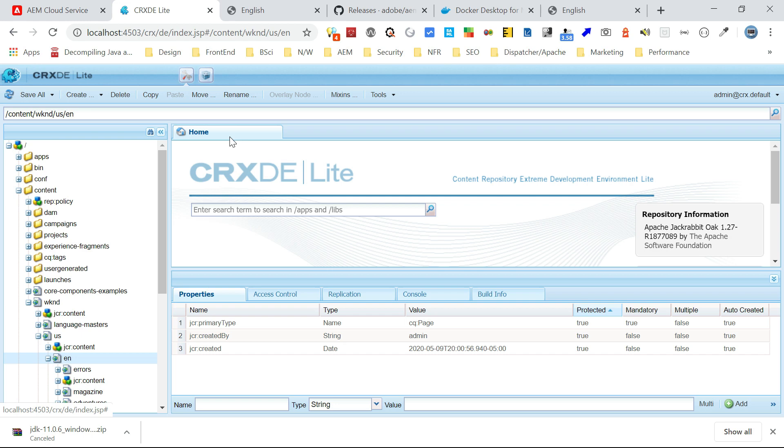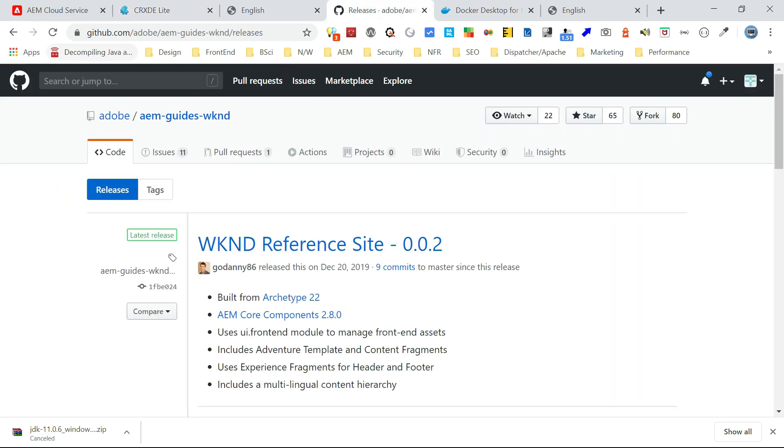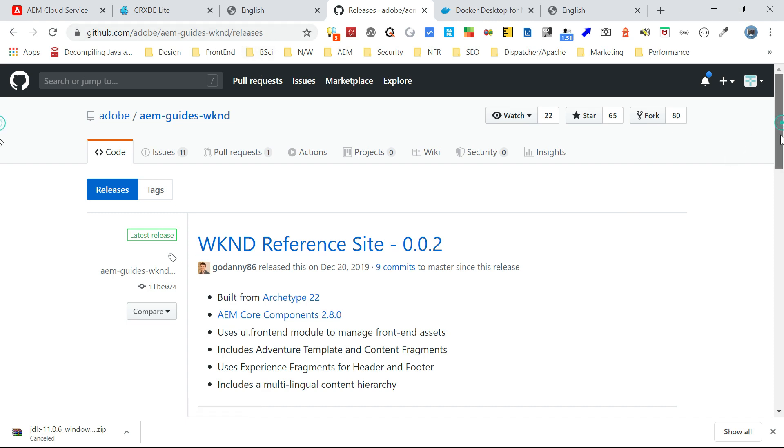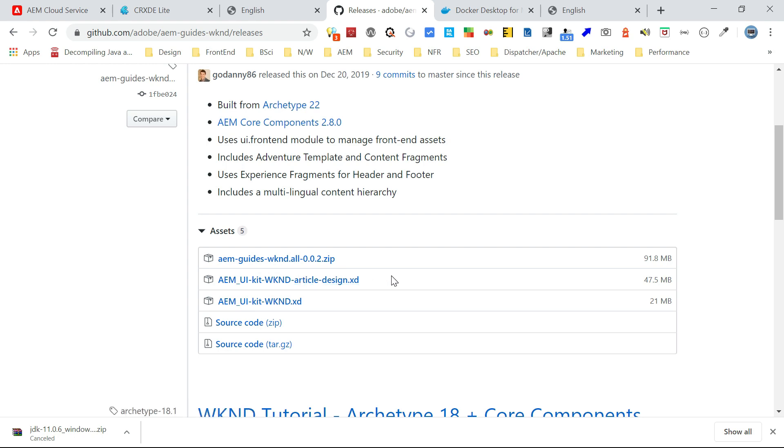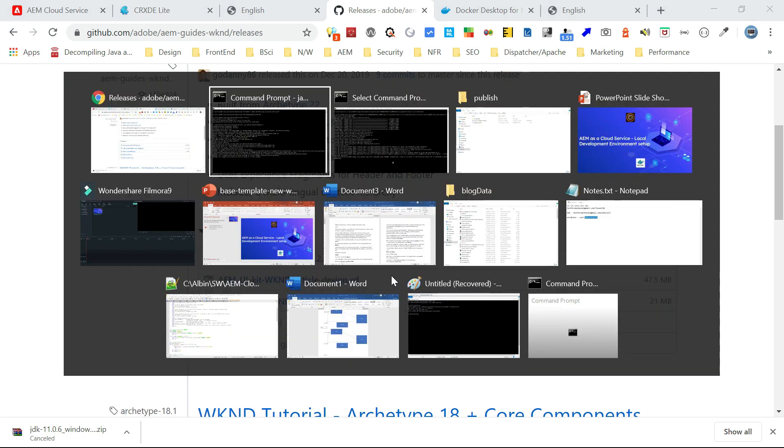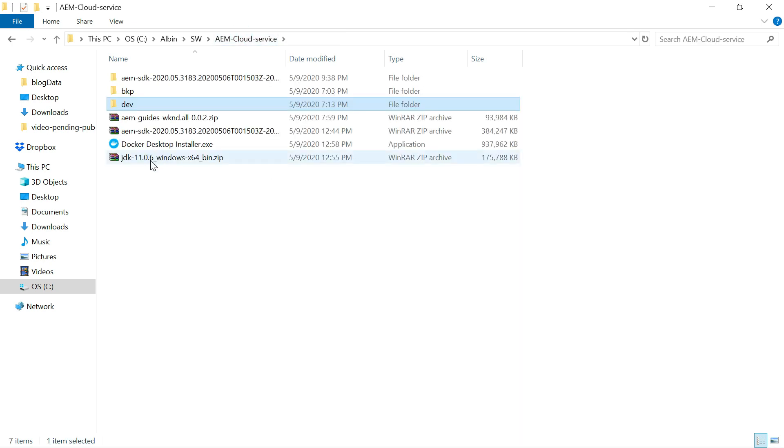So for that, what you can do is you can download the WKND website content, the full package from the specific URL, GitHub, Adobe AEM guides, WKND slash release. So I just downloaded this one, AEM guides WKND all 0.0.2.zip. So I'm having it here. I downloaded this.